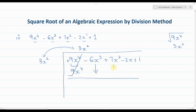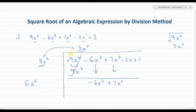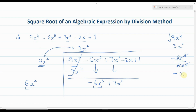Now move to the next step. Add the two terms in the divisor: 3x² plus 3x² becomes 6x². Then divide the first term of the remainder, minus 6x³, by 6x². The 6 cancels, the sign stays negative, and x³ divided by x² leaves x, giving us minus x. Write minus x in the quotient and beside the divisor.